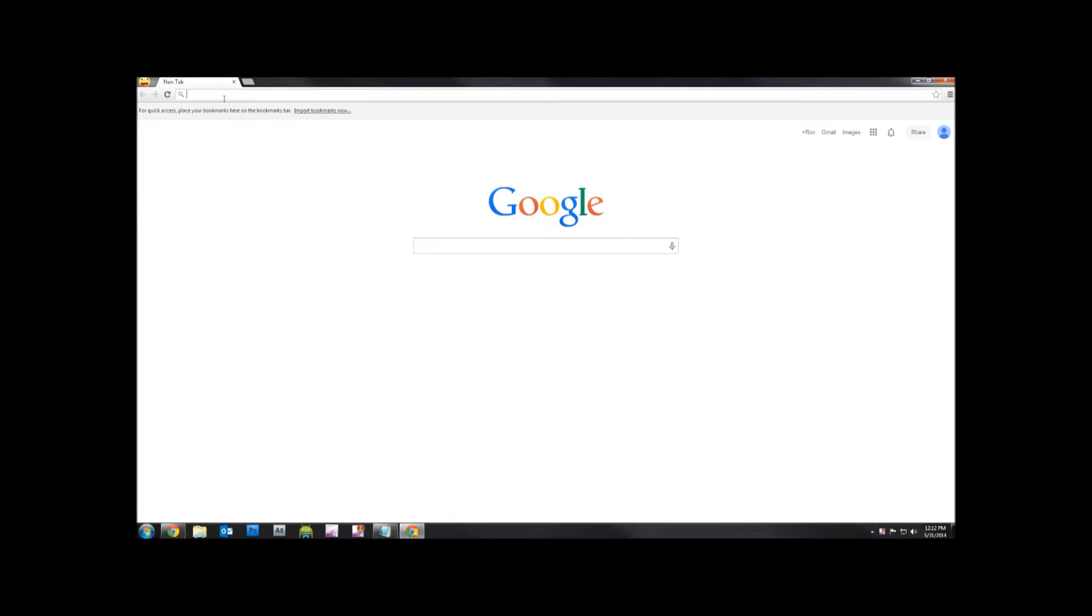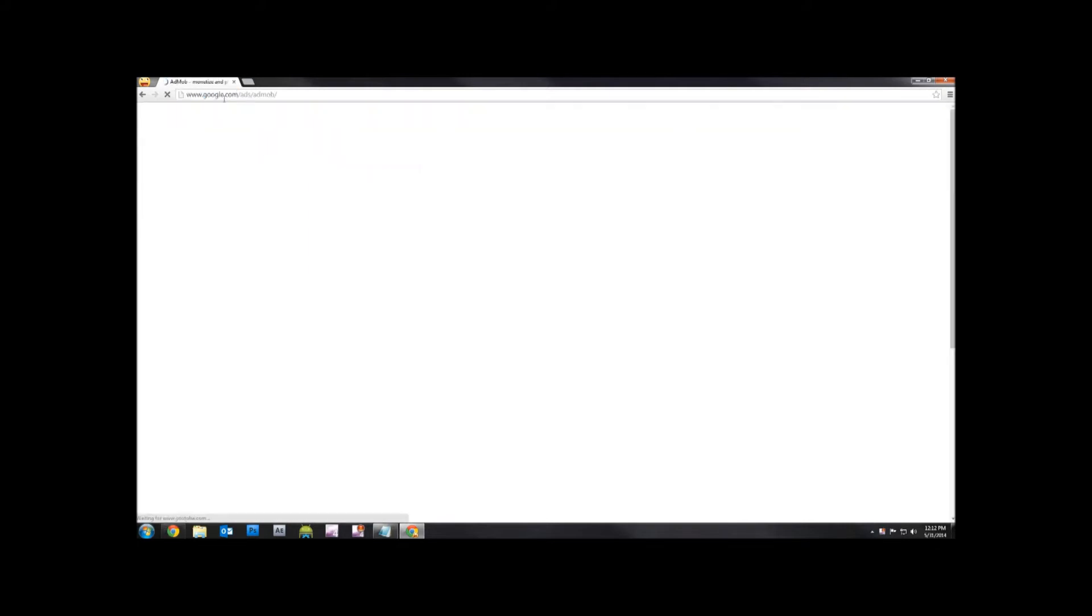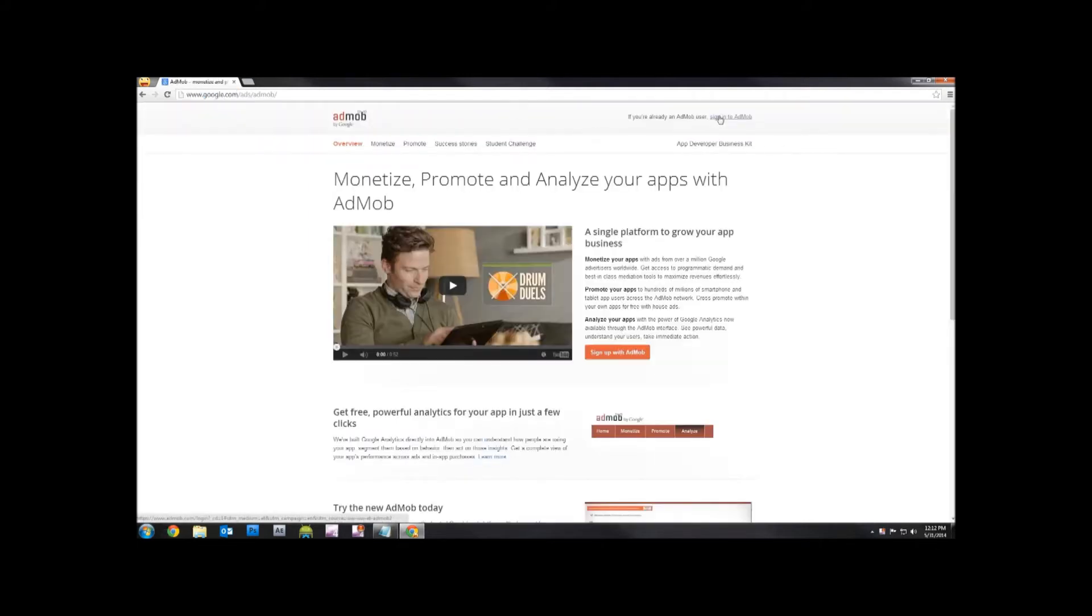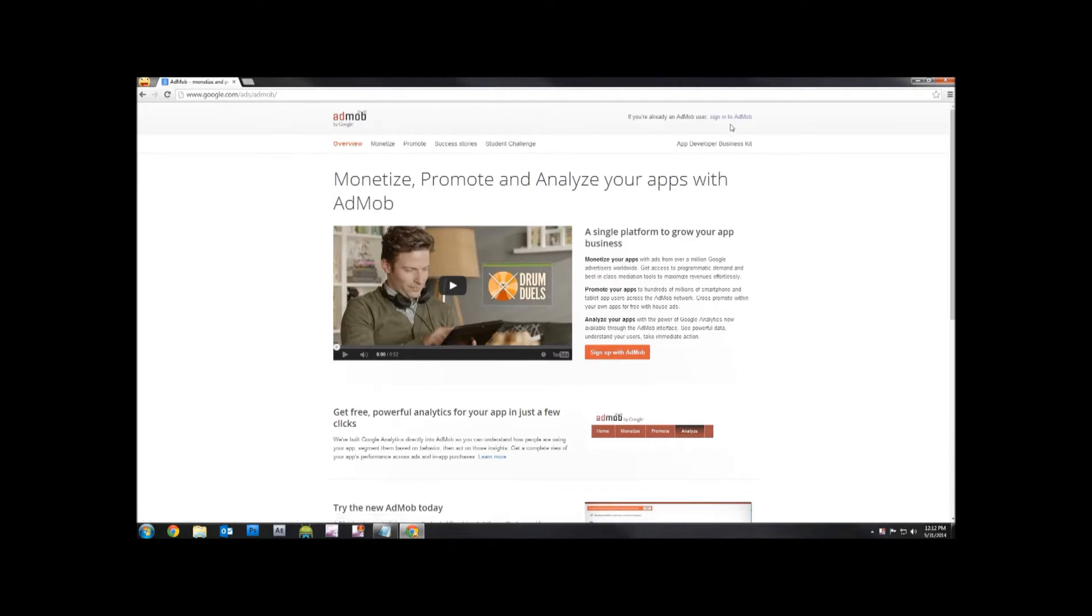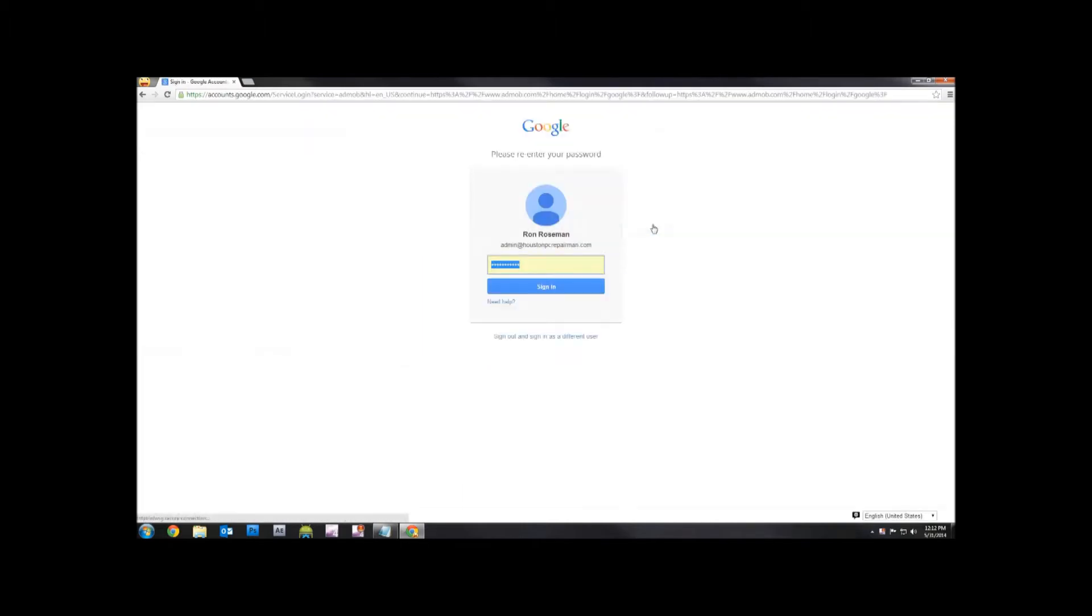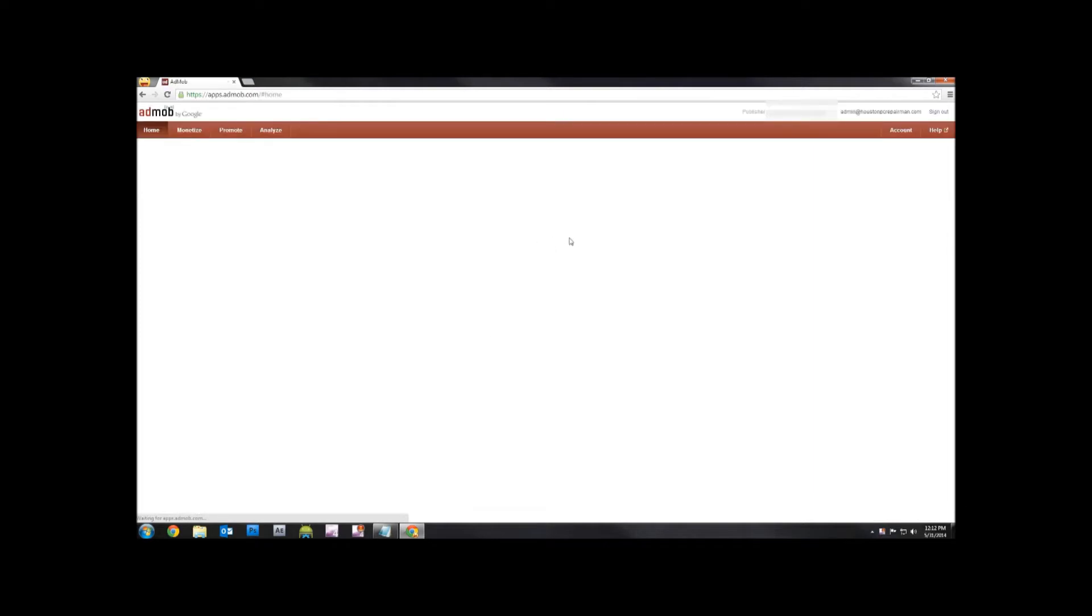That's just simply going to AdMob.com and signing in. Now if you haven't signed in, you'll have to sign up and go through the process. If you have to sign up, click this button and just walk through like normal. If you already have one, just sign in. Sign in with my account here. Here's my name.